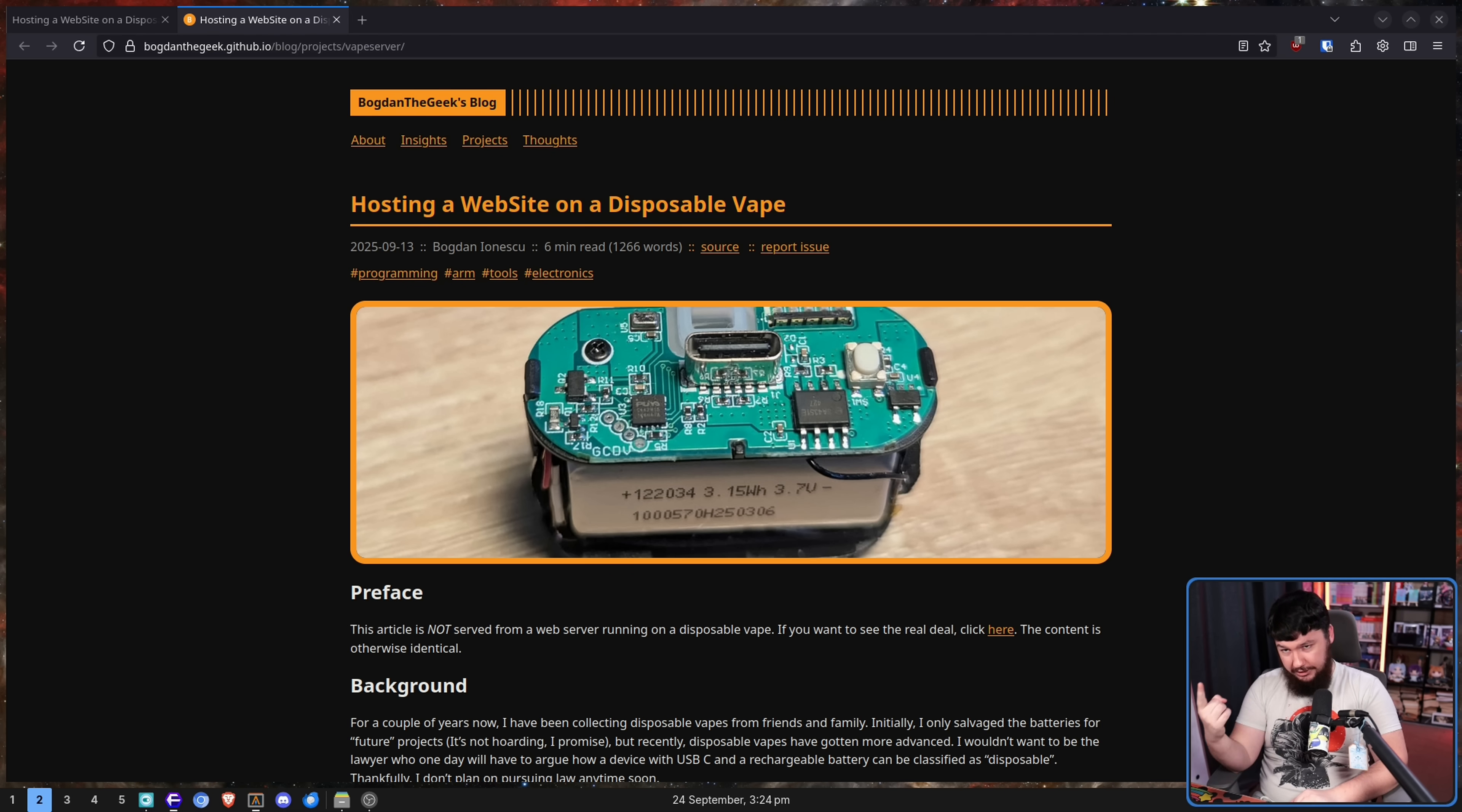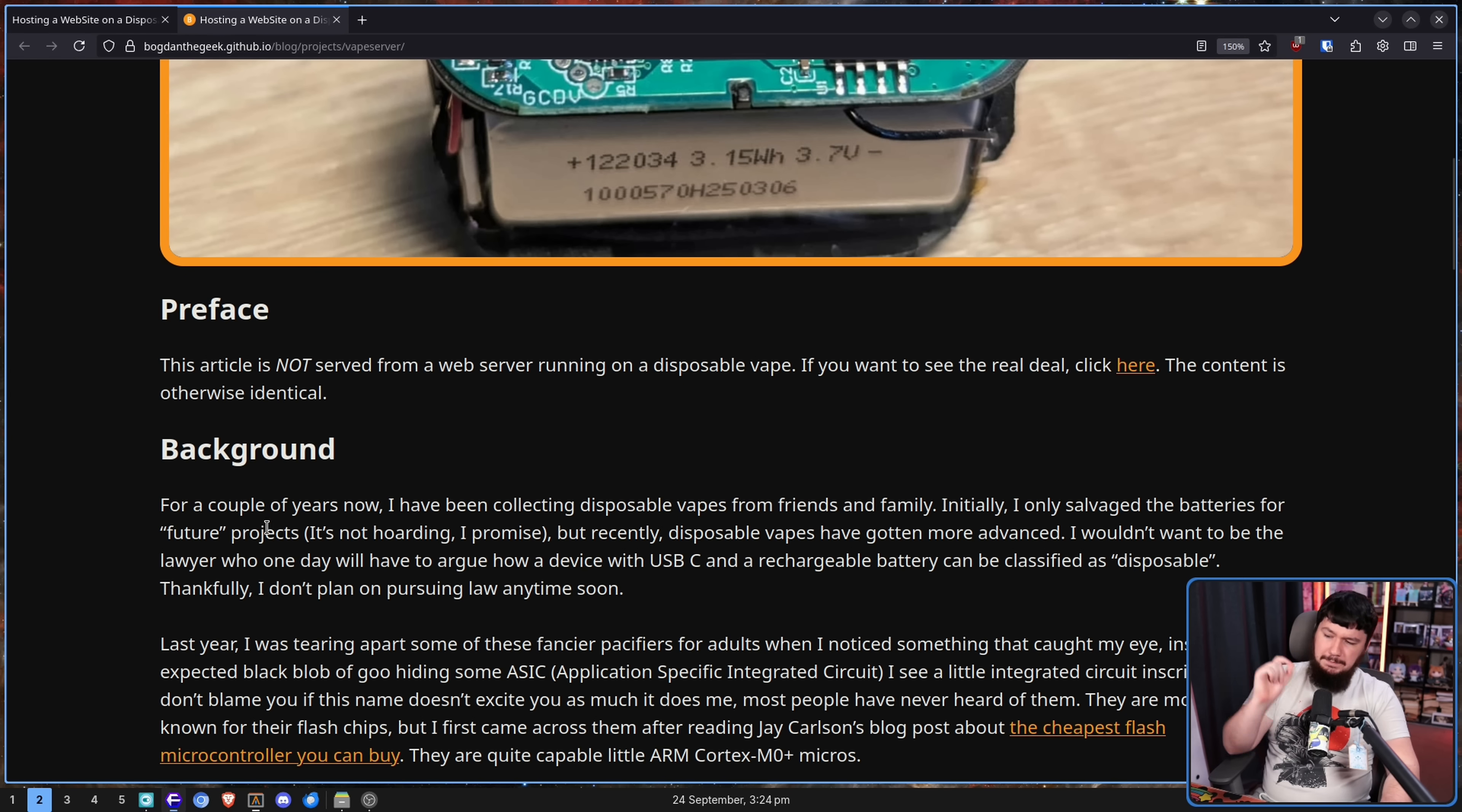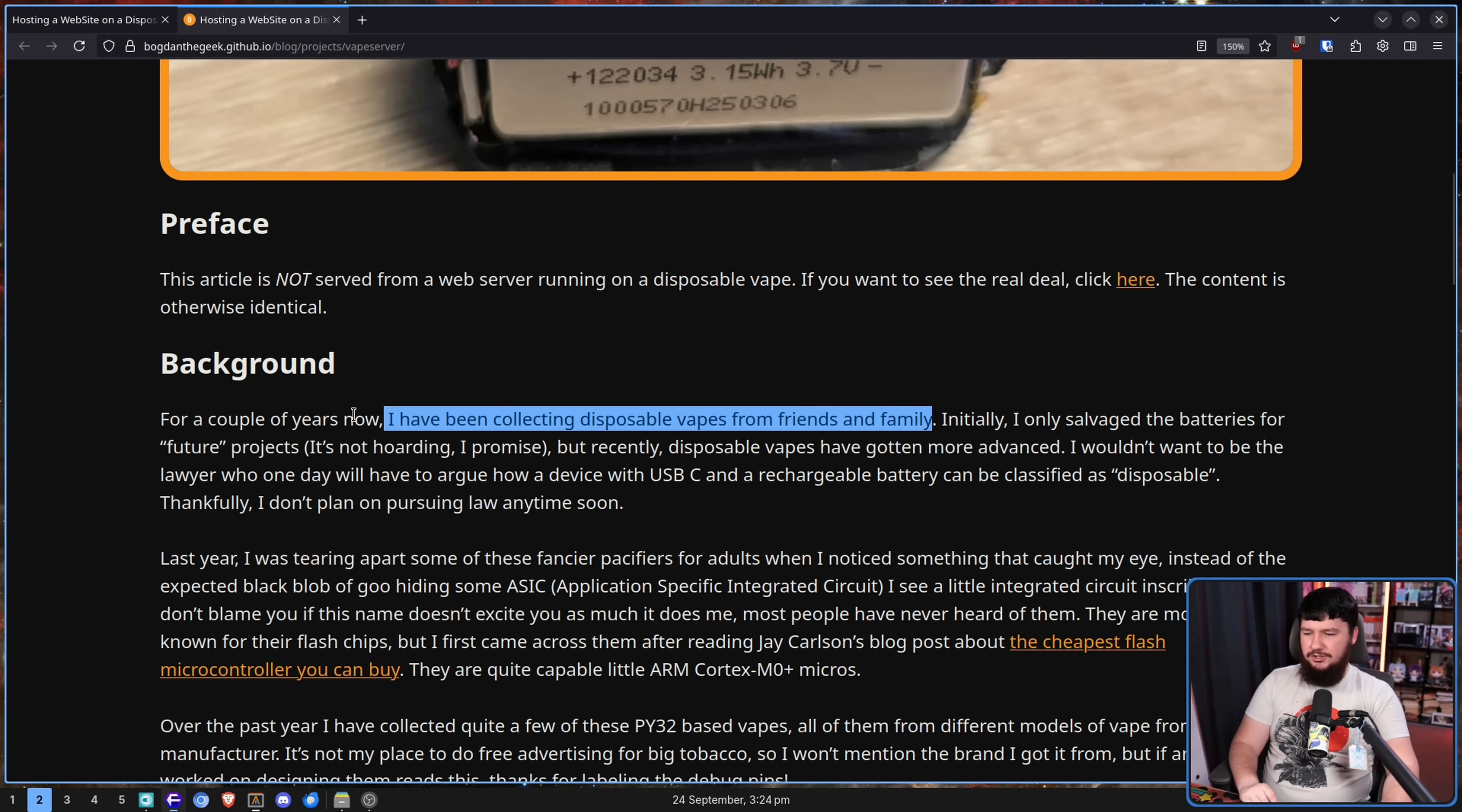They're either going to play Doom with it, which I know people are working on doing, or it's going to be something like this. For a couple of years now, I have been collecting disposable vapes from friends and family, which is certainly a hobby to have.